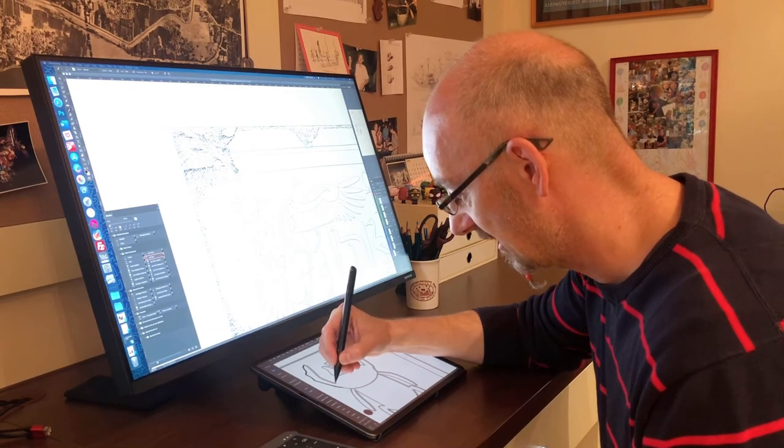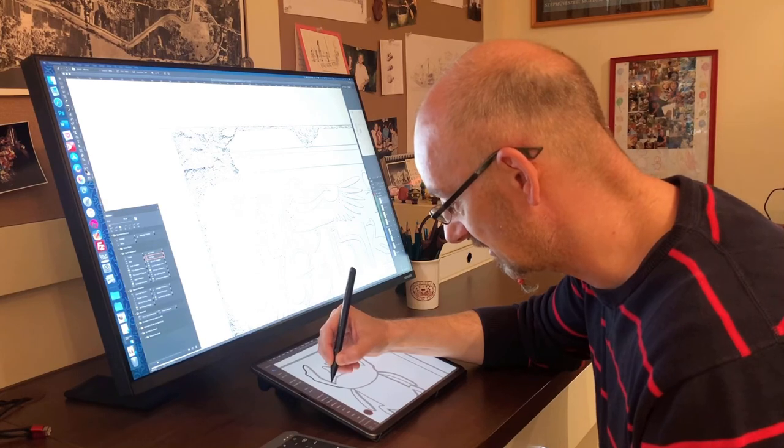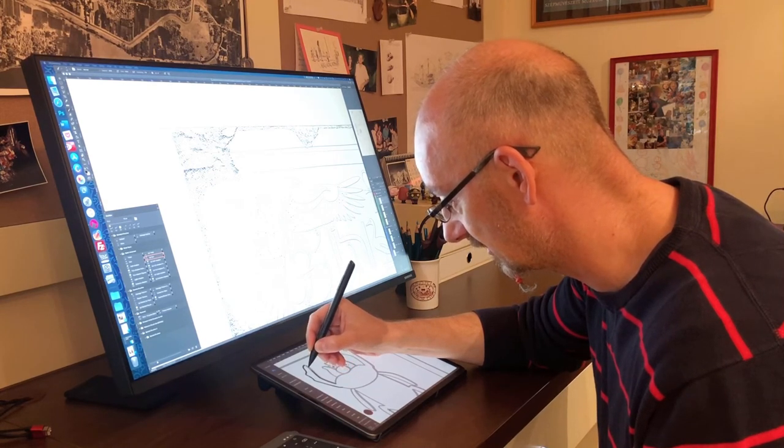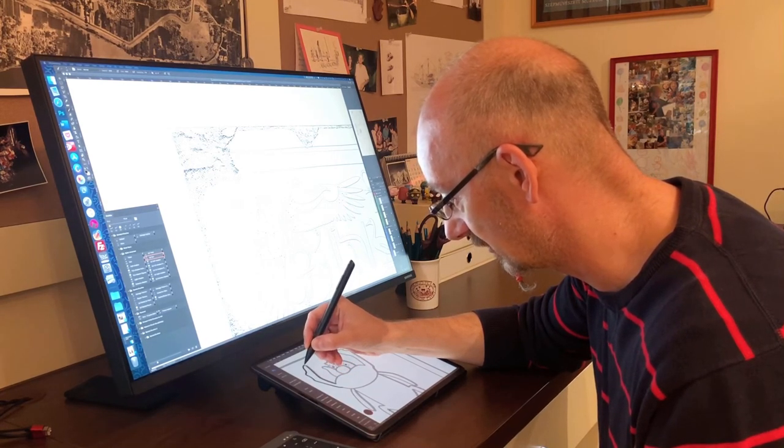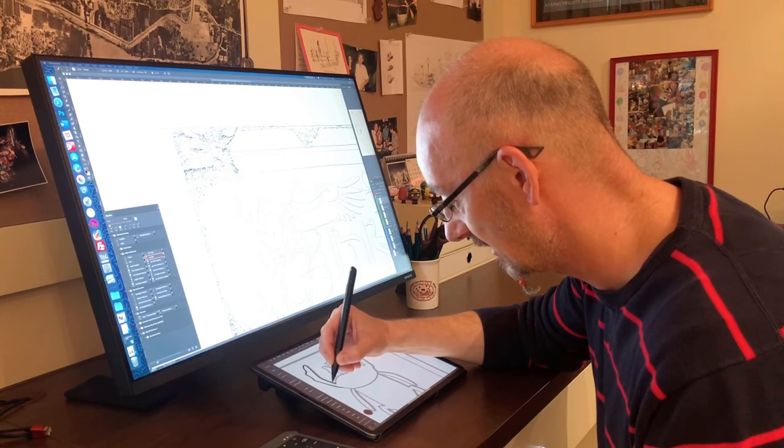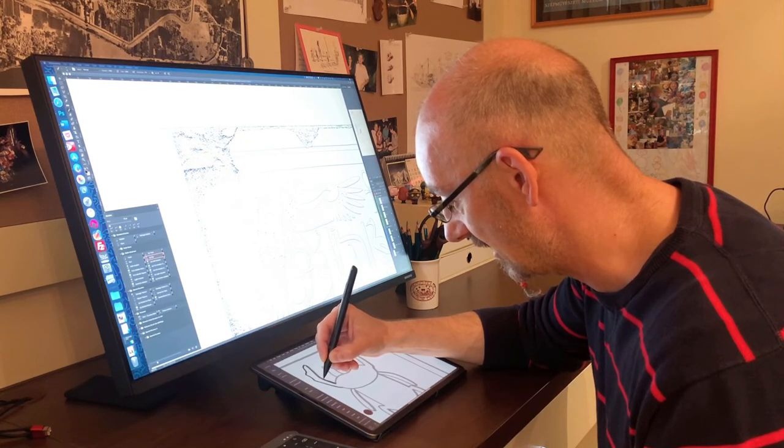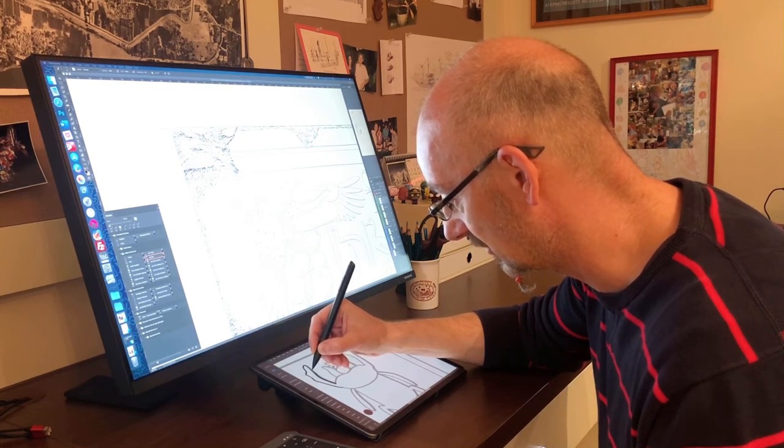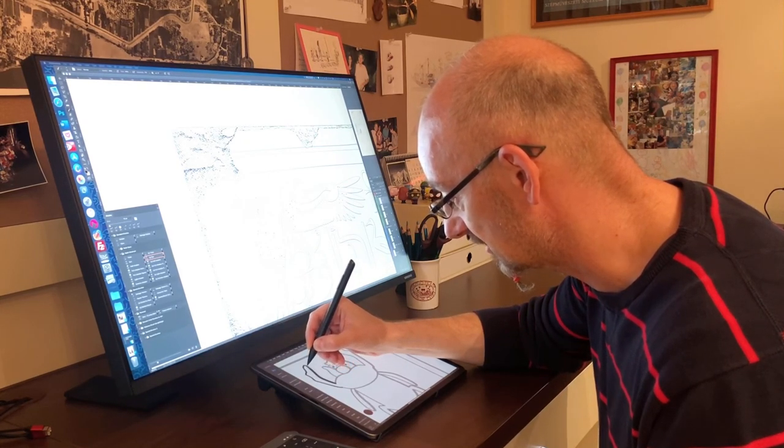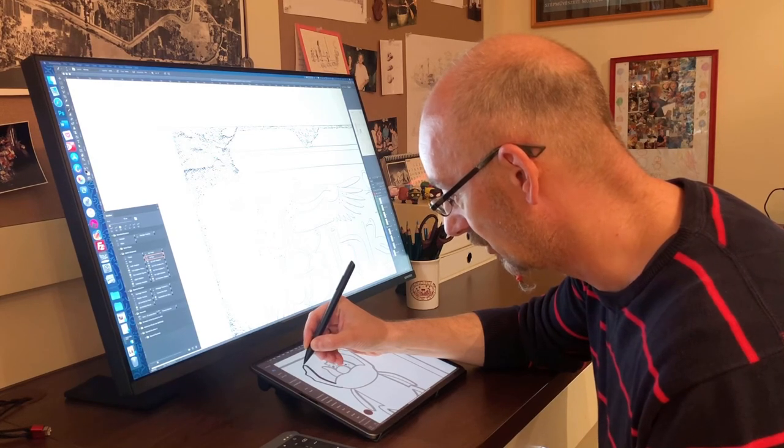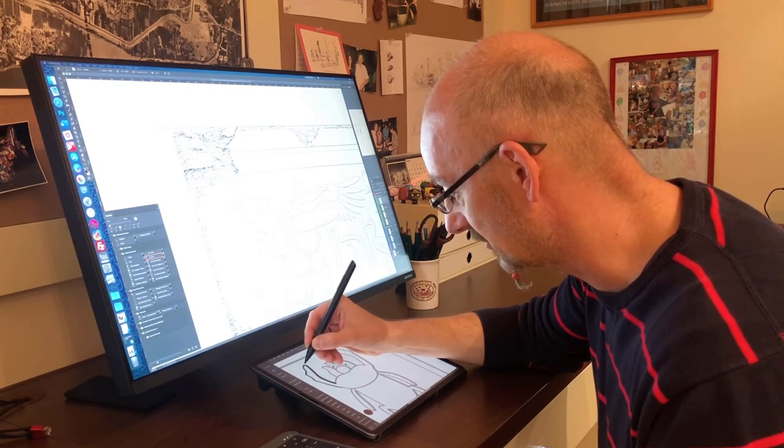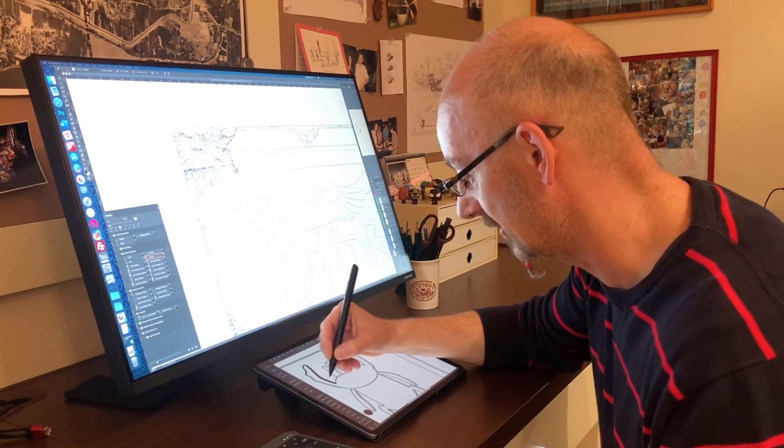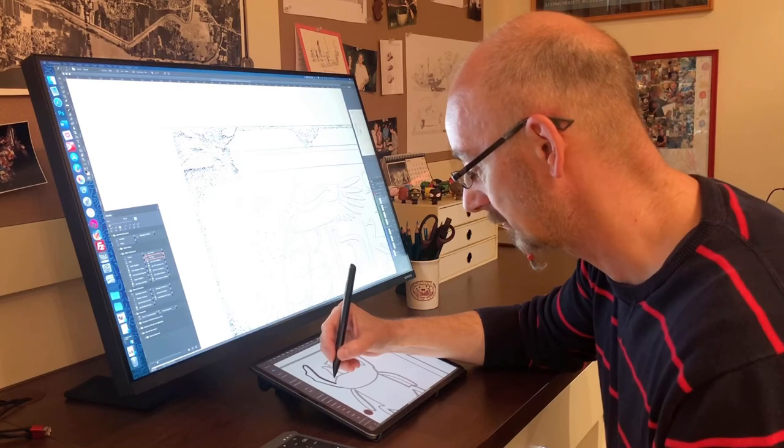As you can see, this is really well made and there are no jiggles to the line, no problems whatsoever with the line placement.